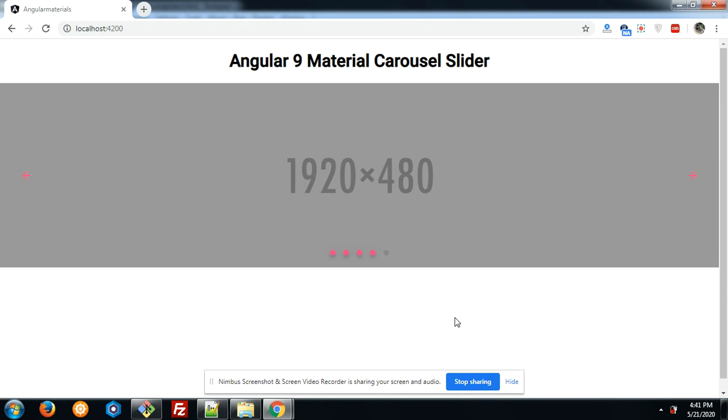In this video, I will show you how we can easily implement Material Carousel Slider into our Angular 9 application. On my screen, you can see that the carousel slider is working fine. Friends, one thing I want to say: I have implemented so many sliders into Angular 9 application.